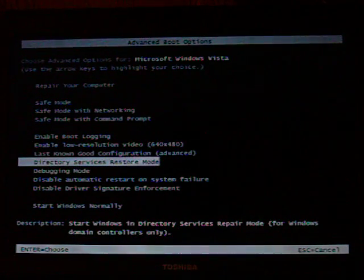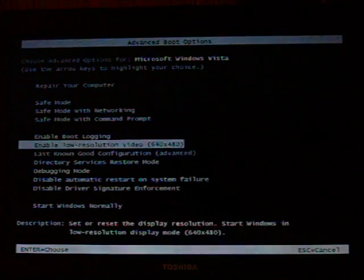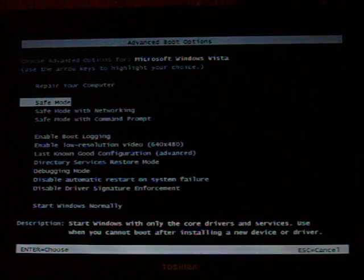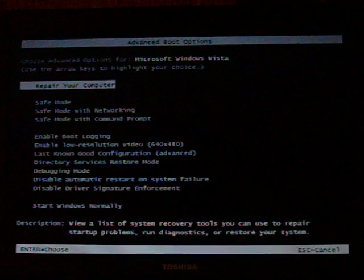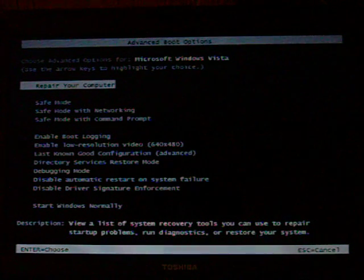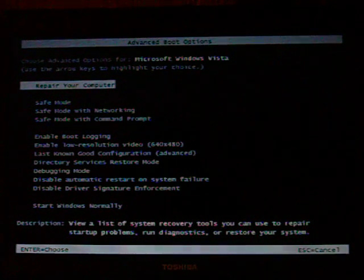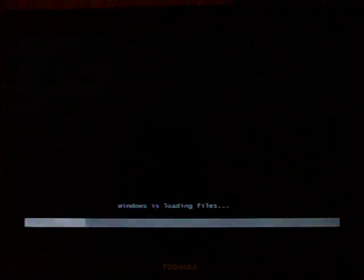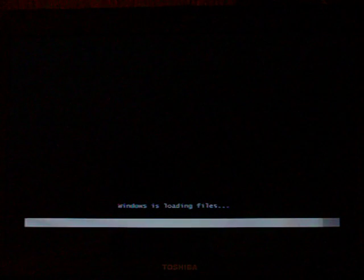And obviously starting Windows normally, if that worked I wouldn't have a problem. I can enter the repair your computer section.